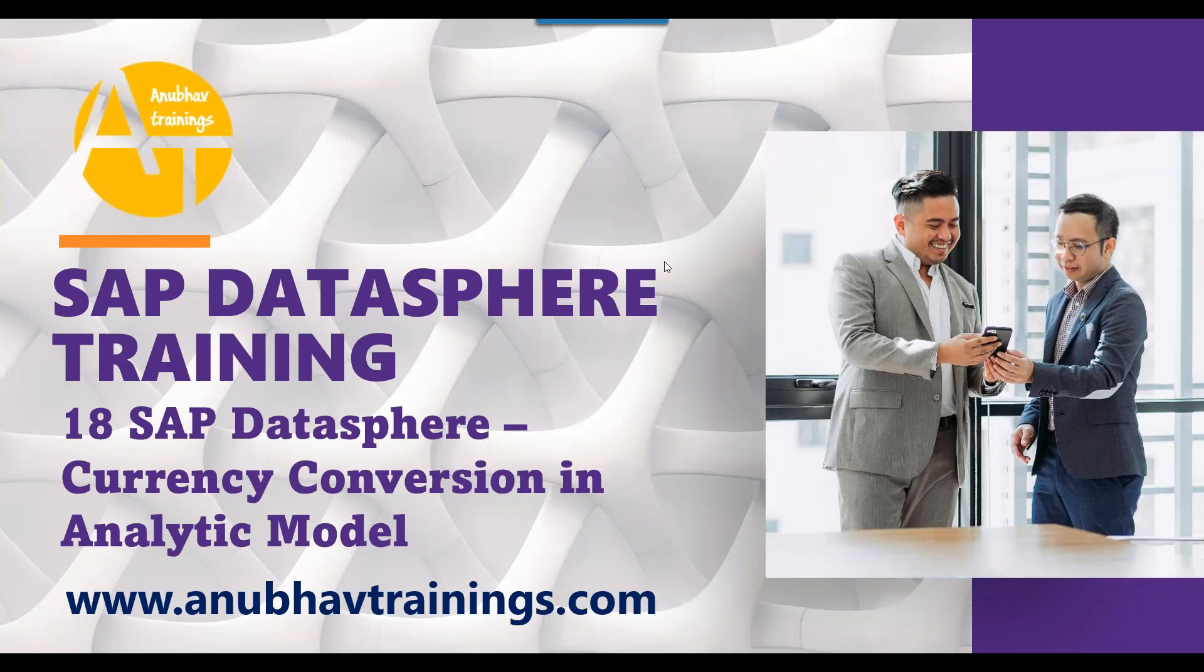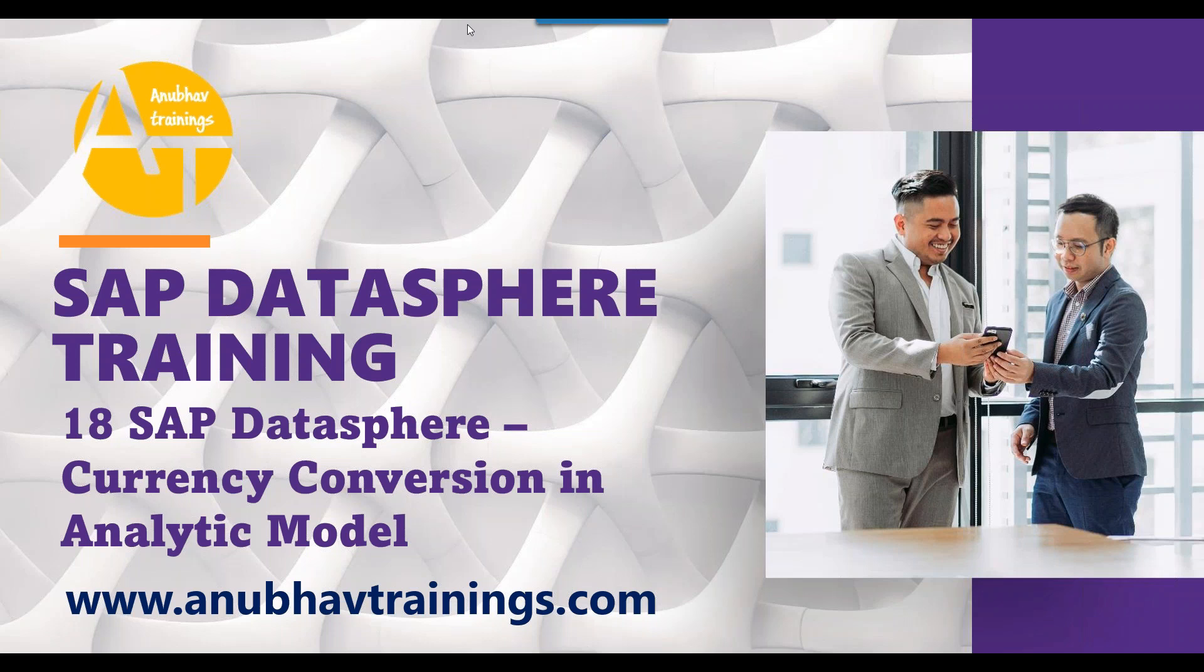Hello and welcome back everyone to the next episode on SAP Data Sphere overview training with me Anubhav on anubhavtrainings.com. In our last episode, we talked about how to use SAP Data Sphere to include remote data sources in your existing views and replace local data sources with remote data services from HANA, S4 HANA, or BW systems. Today's topic is how to provide currency conversion in an analytic model inside SAP Data Sphere.